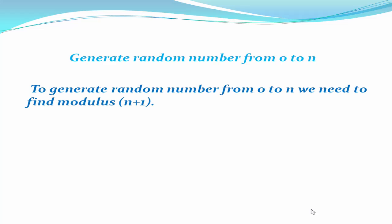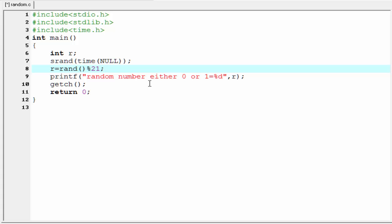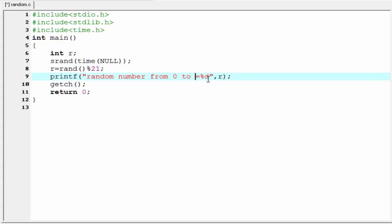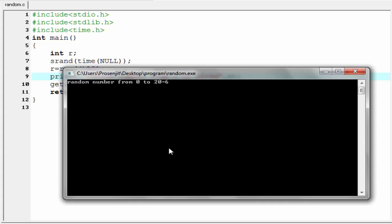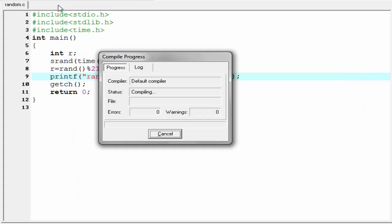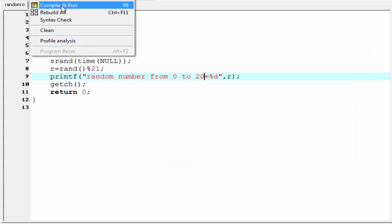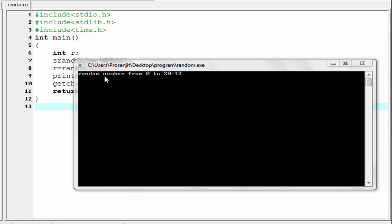Next, we generate a random number from 0 to N. To do this, we find the modulus of N plus 1. For example, to find a number from 0 to 20, we find modulus 21, writing r equal to rand() mod 21, since N equals 20. In the code, we write 21 and update the label to 'random number from 0 to 20'. Compiling and running, we get values such as 2 and 12, all within the range 0 to 20.